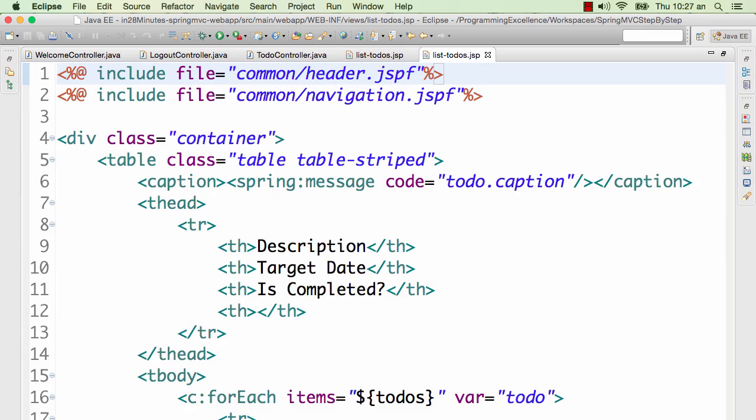And you can add if conditions around it. If it's a mobile then show this header. If it's something else then show this header. Then this code becomes very difficult to manage.